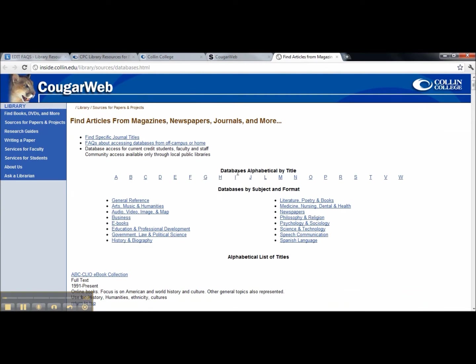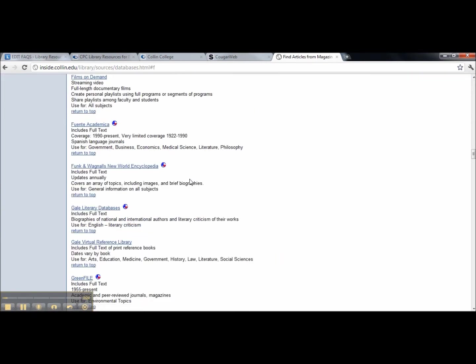Under Databases Alphabetical by Title, find the letter F. We're looking for Films on Demand. Click it.